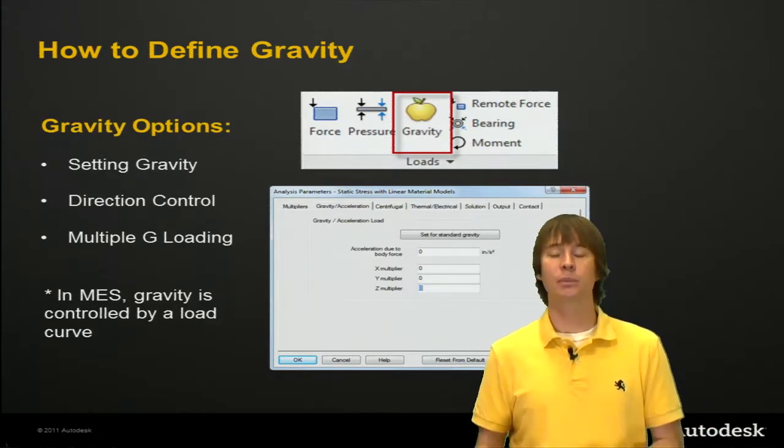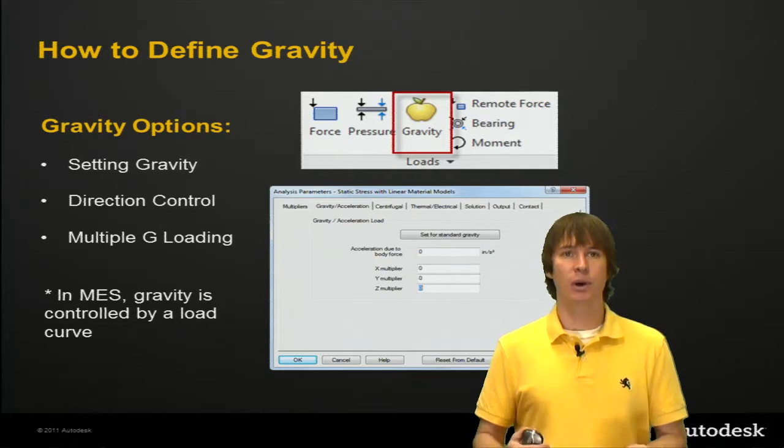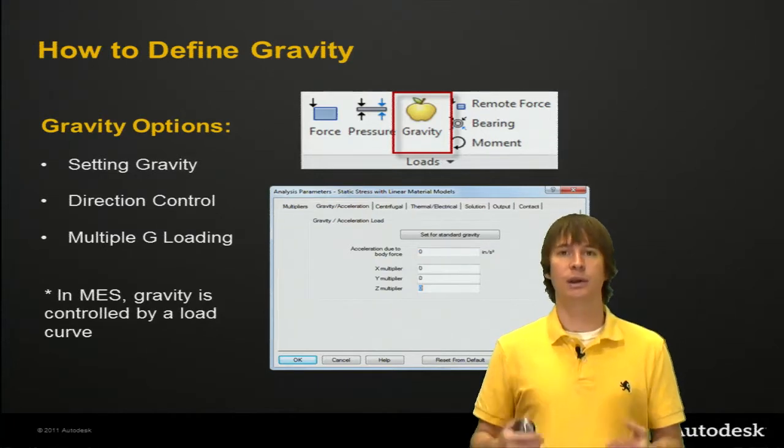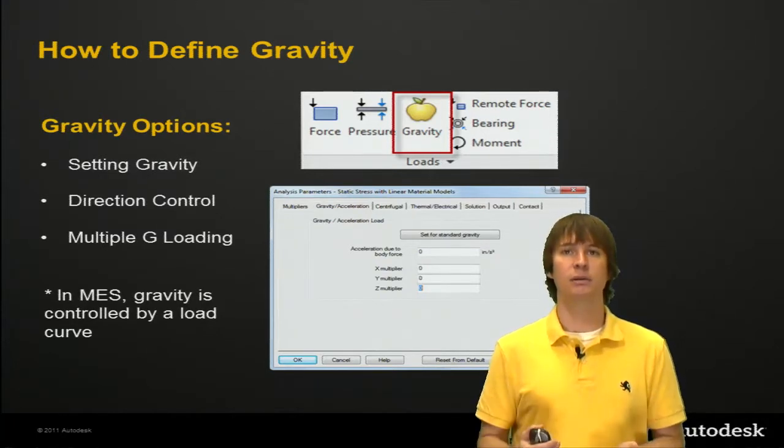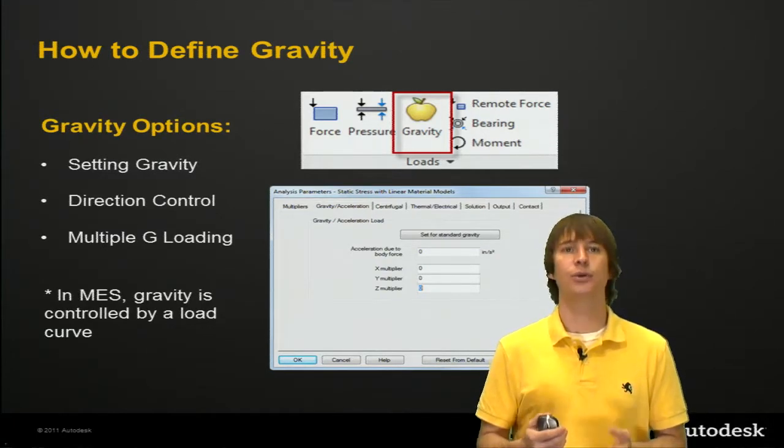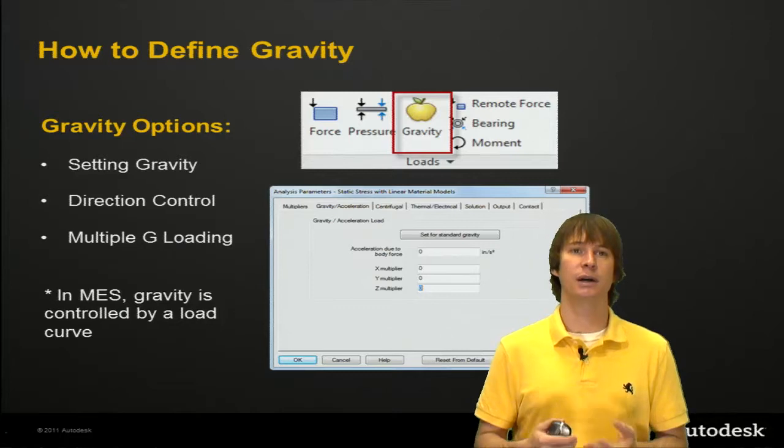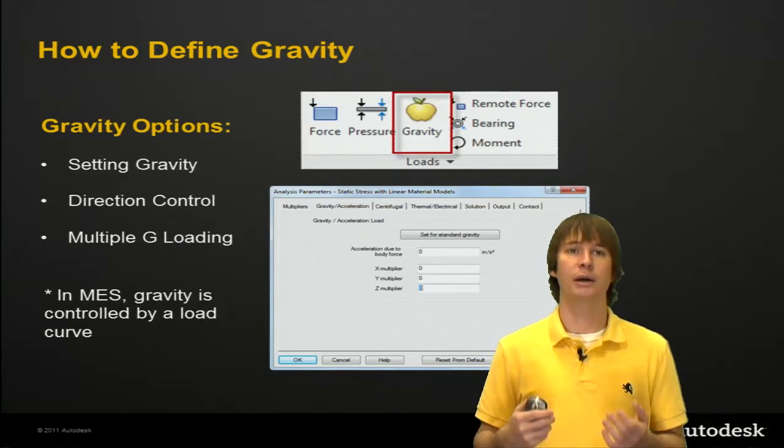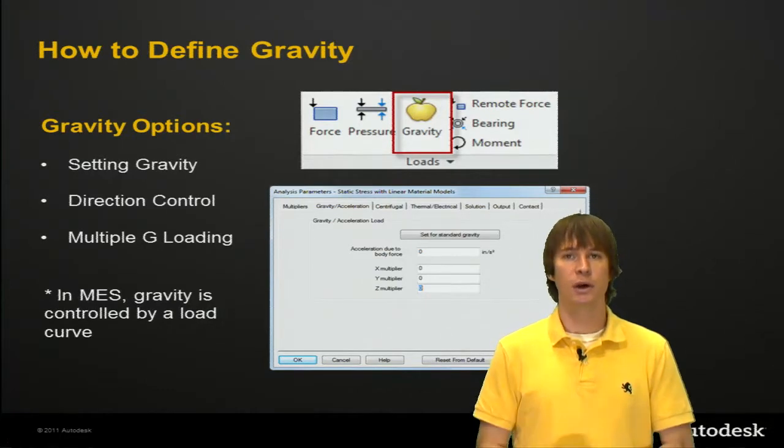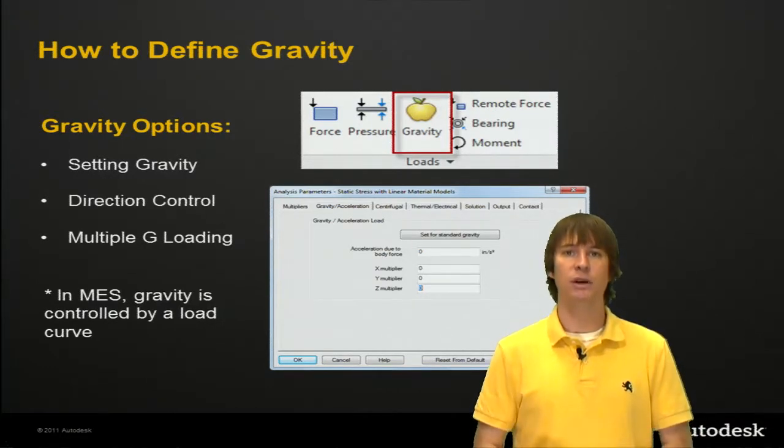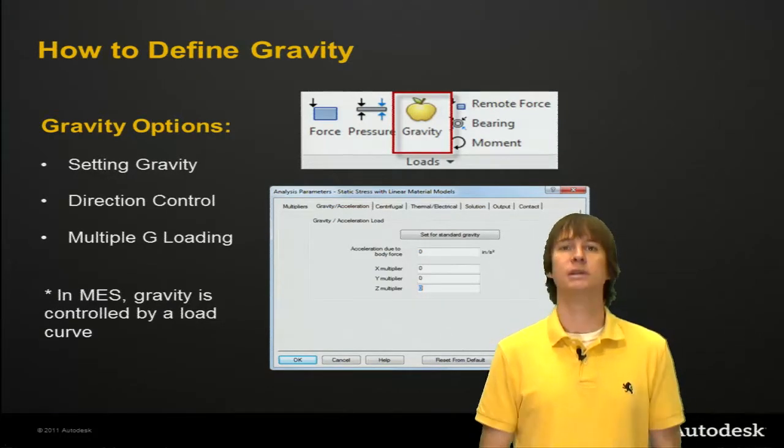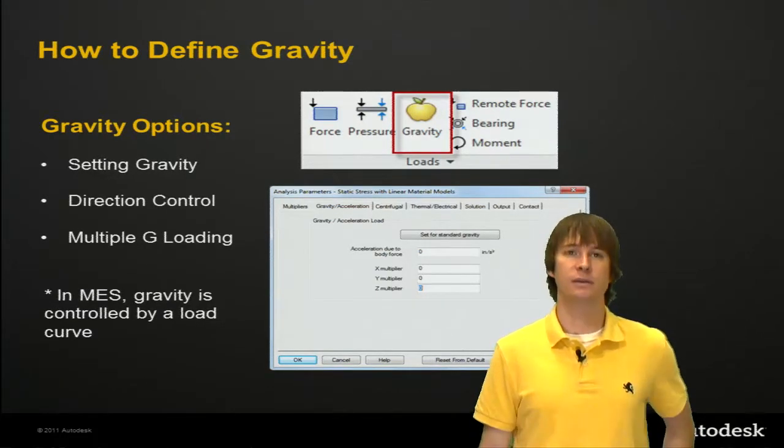We're going to be looking at a linear static version, but just as a note, if you're using mechanical event simulation, you have to remember that gravity is defined and controlled by a load curve. So, let's jump into the software and see how easy it is to define this.